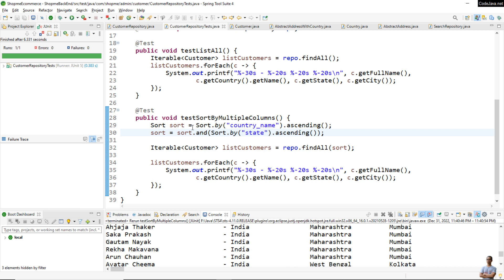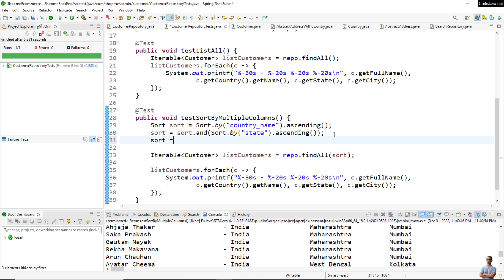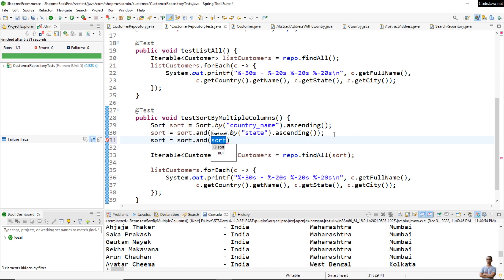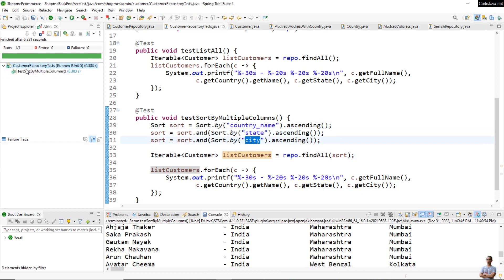The code to sort a collection of entities is very simple — you just declare a Sort object and chain additional sort fields using .and(). Now I want to also sort by city, so I add Sort.by("city") in ascending order. The customer list should now be sorted firstly by country name, then by state, and lastly by city. Let me run the test again.